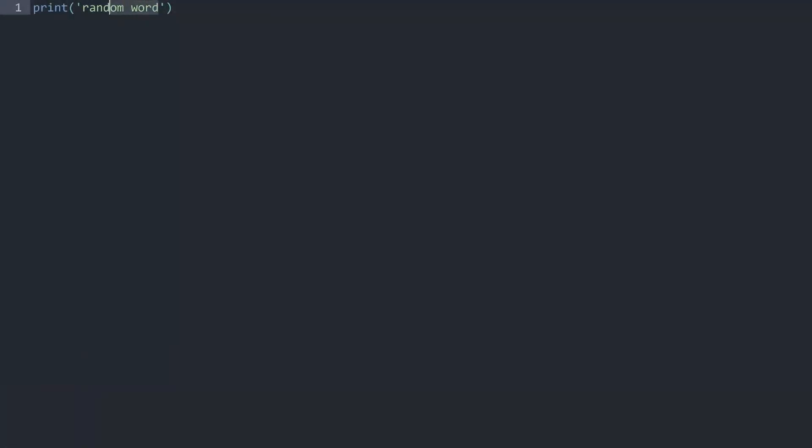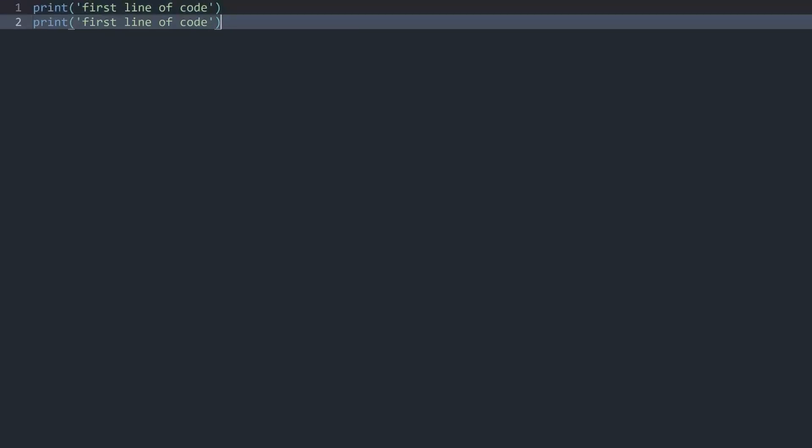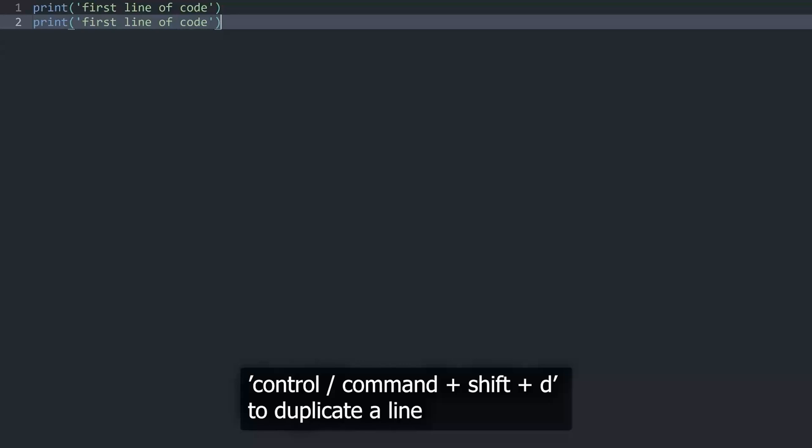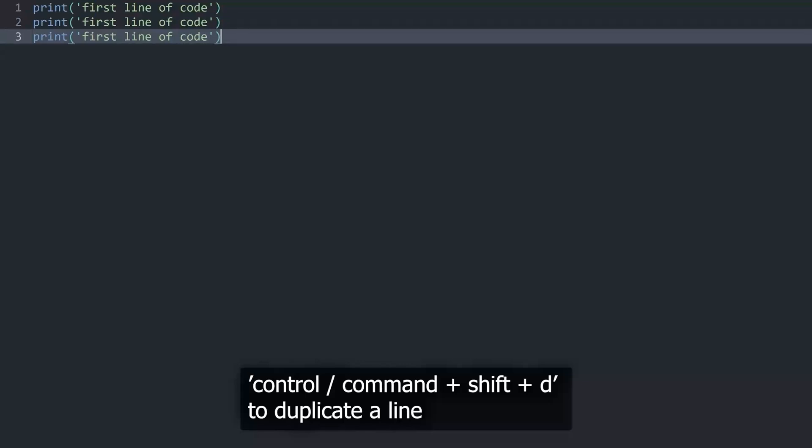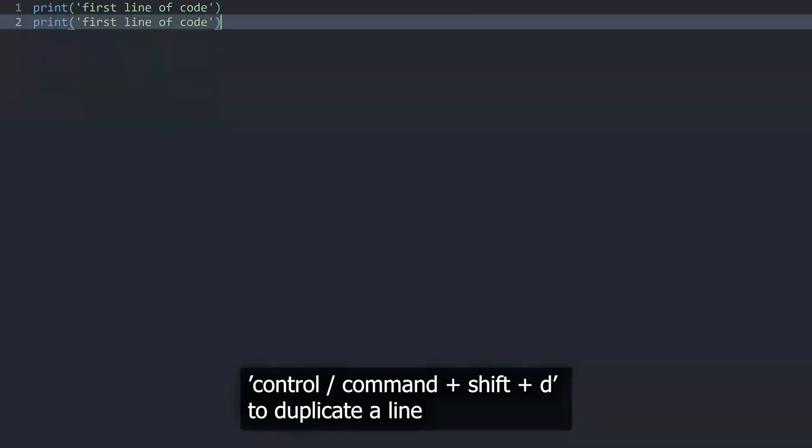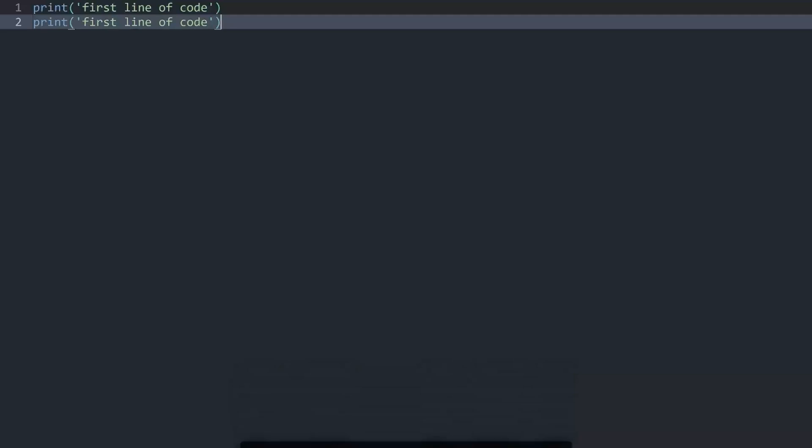Just to be a bit more specific here, let me change this word to first line of code. And now if I add another print statement, let me duplicate this line, which I, by the way, do with Ctrl-Shift and D. That way you can duplicate lines in Sublime very easily.